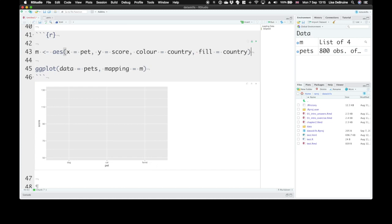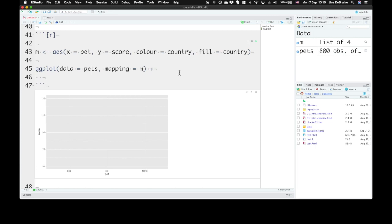So the next thing that we need to do is tell it what sort of visualization you want to add. We call these geoms in ggplot. So let's add in one of my favorite visualizations. And in ggplot, you add them literally with the plus button. So put a plus at the end of this line, skip a line, and type geom_violin. Open and close parentheses because this is a function.